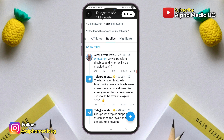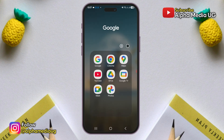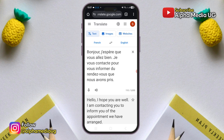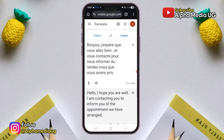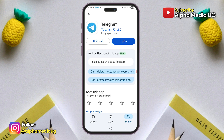So in the meantime, you can use alternative services like Google Translate while waiting for Telegram to resolve this problem. Additionally, you also need to ensure that your Telegram app is updated to the latest version.